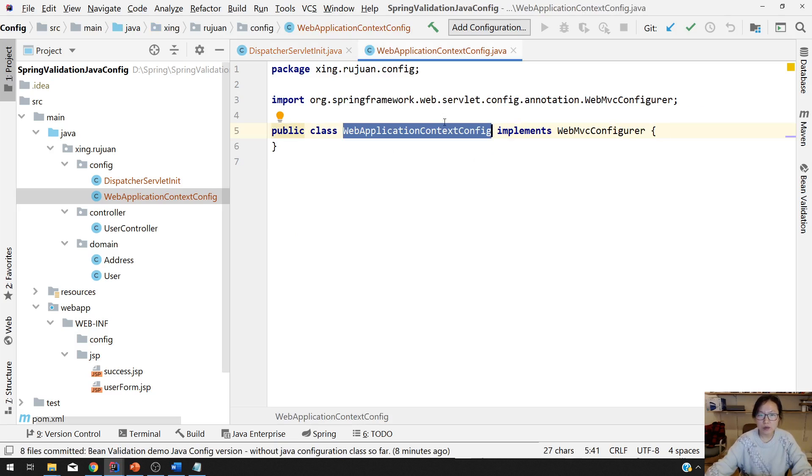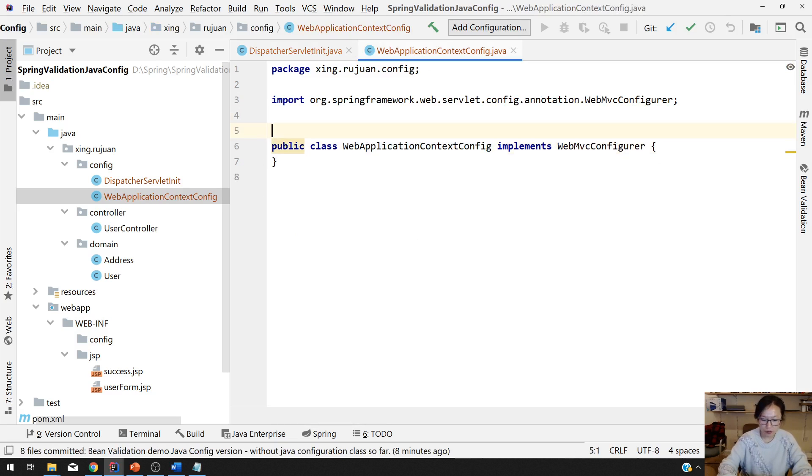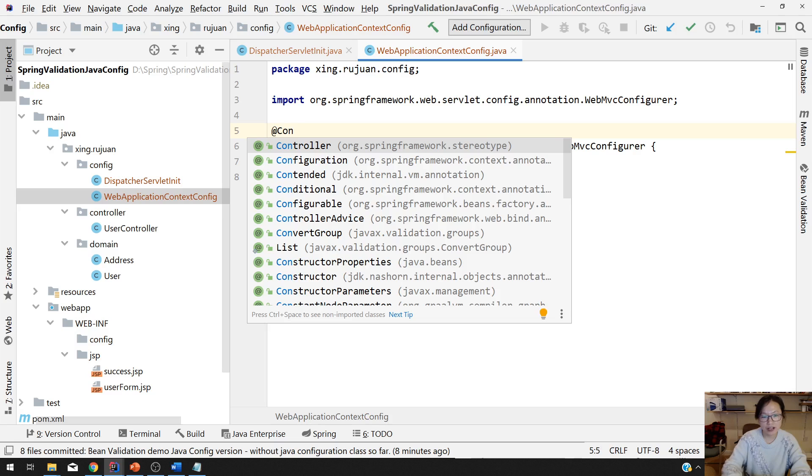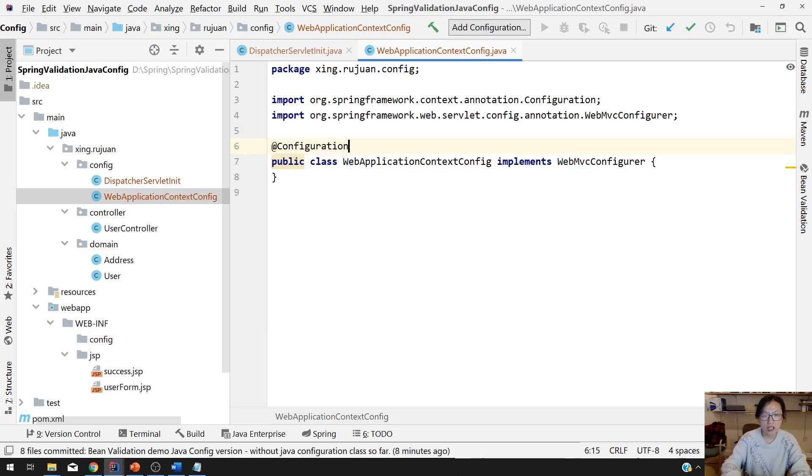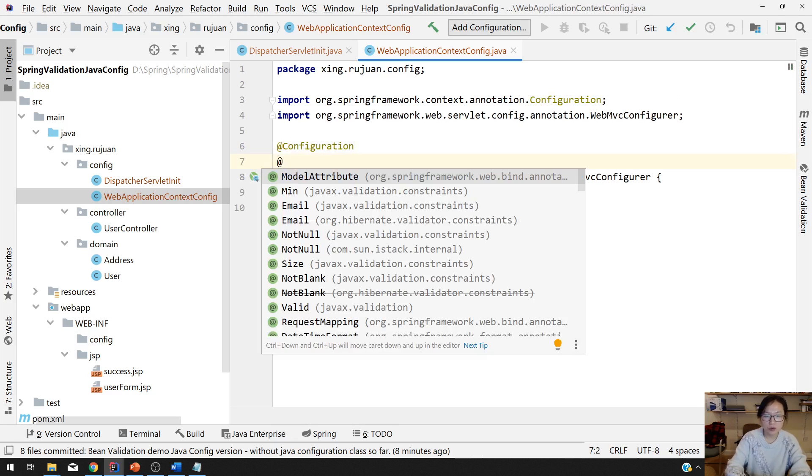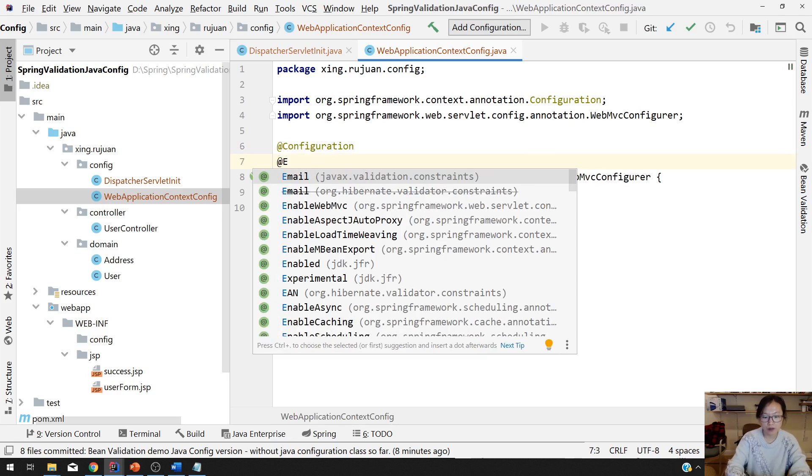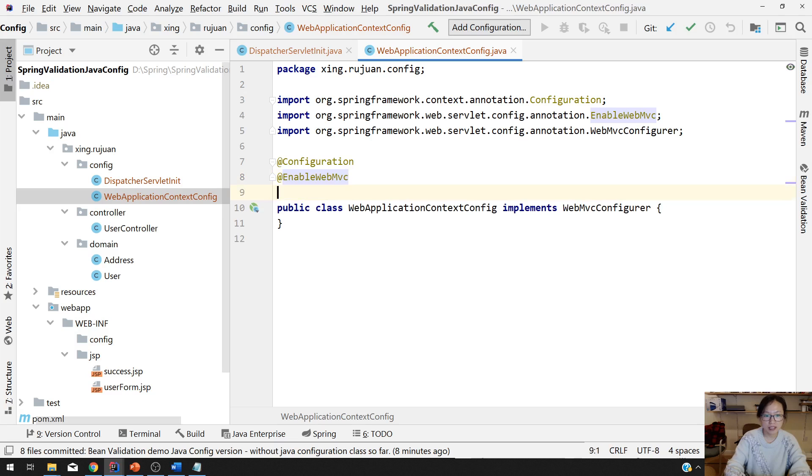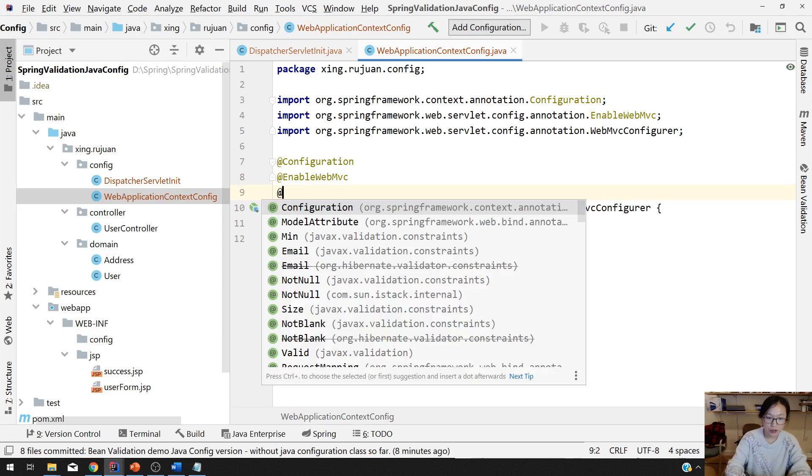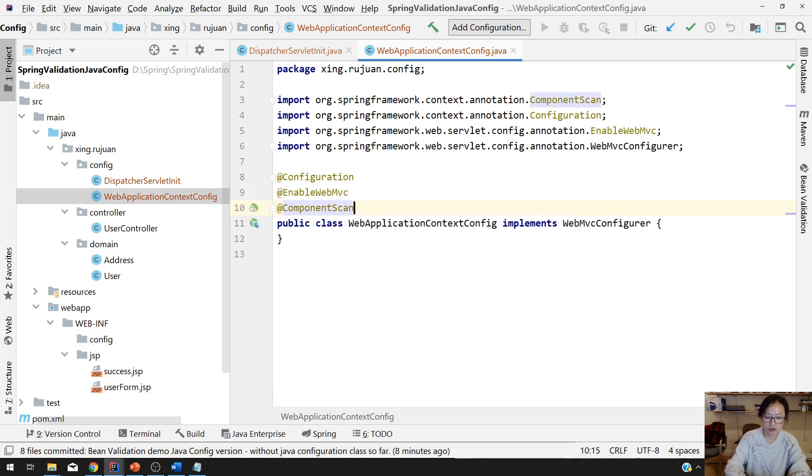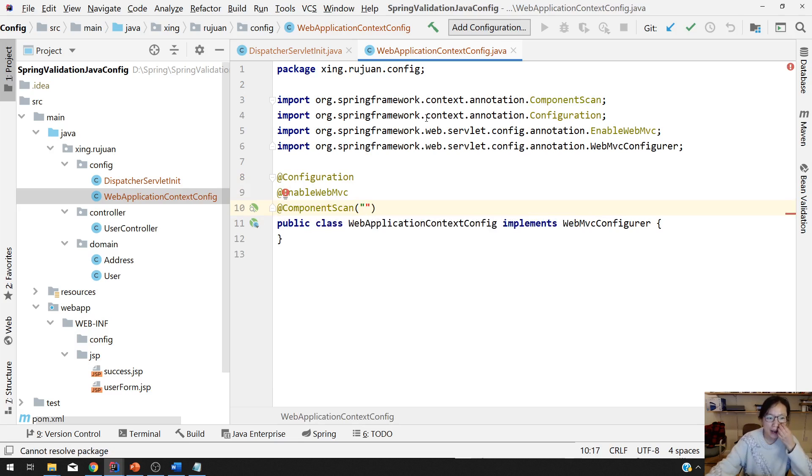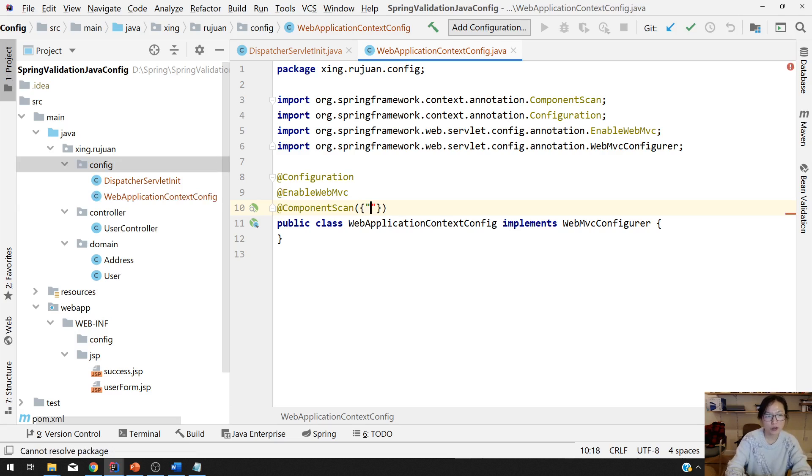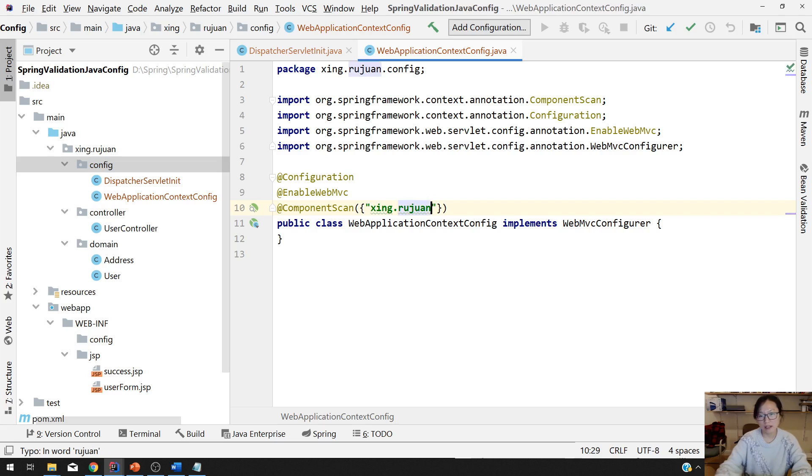And in this one, you have to do is first add a configuration, which means you can define the beans here. Then next one, you add enable web MVC. Next one, you have to add a component scan, which you make sure it will find all the controllers, initialize all the controllers, services, repository, those things. You can also give multiple.